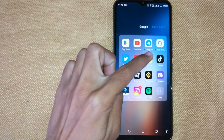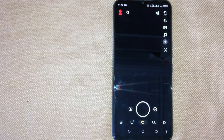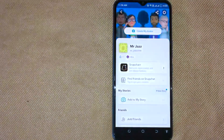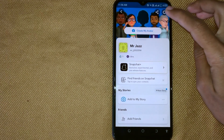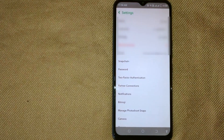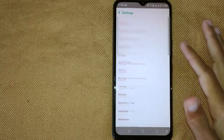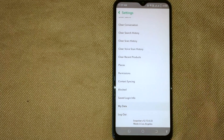First of all, open the Snapchat app on your mobile phone. Then click on your profile icon in the top left corner. Now click on the settings icon in the top right corner. Now scroll down this page to the bottom and then click on My Data.